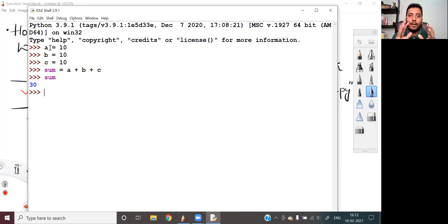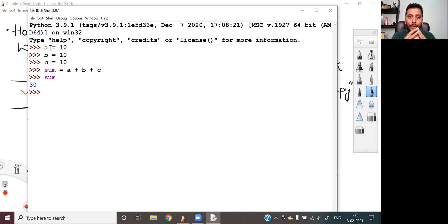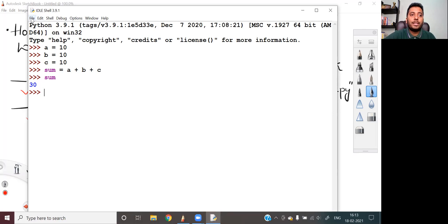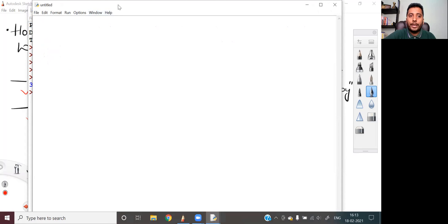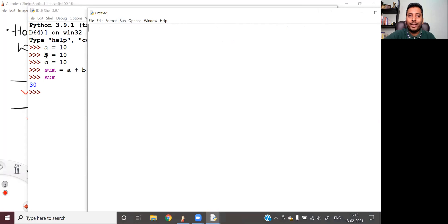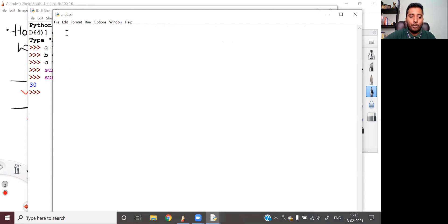The second way is that I will have to take whatever statements I wrote in interactive mode, pick them all up, and put them together into a file that has a .py extension. To do that using IDLE, on the top you can see the File option — I click on that, and it gives me an option called New File. I click on New File, and whatever statements I wrote in Python to execute in interactive mode, I write the same set of statements: a is equal to 10, b is equal to 10, c is equal to 10, and sum is equal to a plus b plus c.